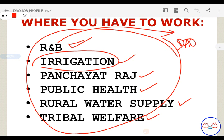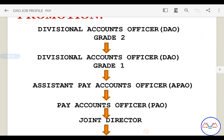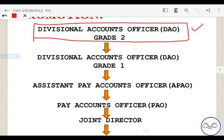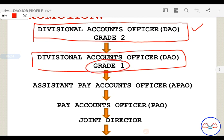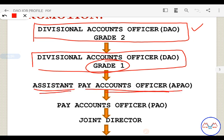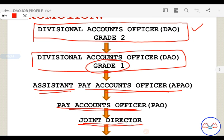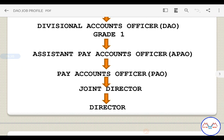Regarding promotions: you first join as Divisional Accounts Officer Grade 2. The first promotion is to Divisional Accounts Officer Grade 1. The next promotion is Assistant Pay Accounts Officer (APAO). After that, Pay Accounts Officer (PAO). Then Joint Director. And the final position is Director, which is the highest authority.